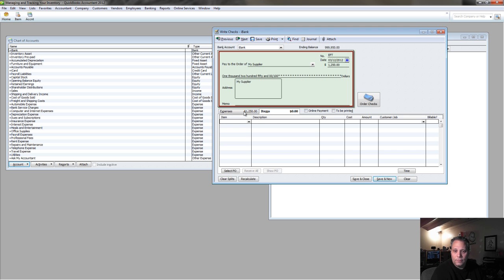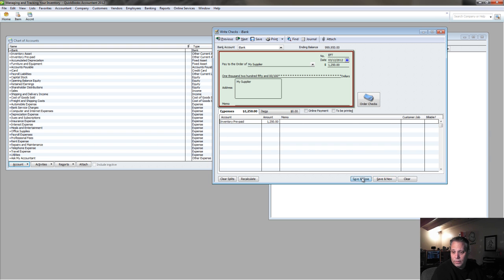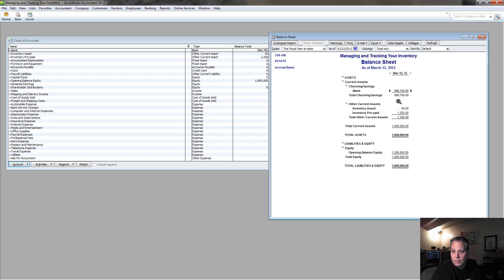Remember, the items tab is where I have to go to affect inventory quantities. This is simply going to put the value of what I'm prepaying for onto the balance sheet as a prepaid. Save and close, update the balance sheet. There it is. It shows up as inventory prepaid.